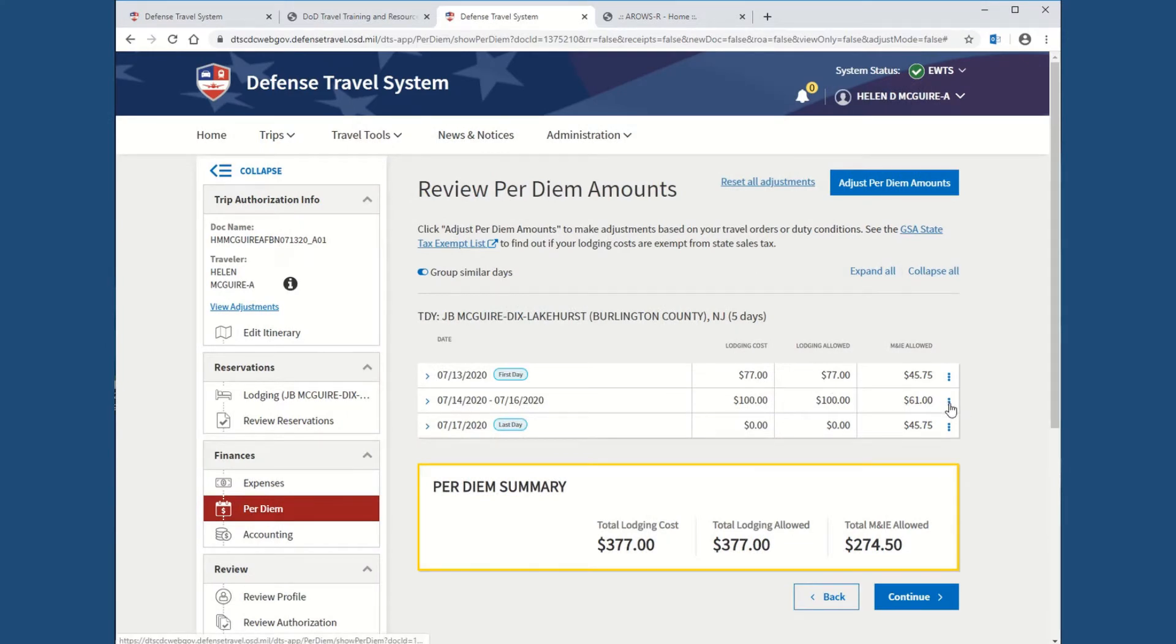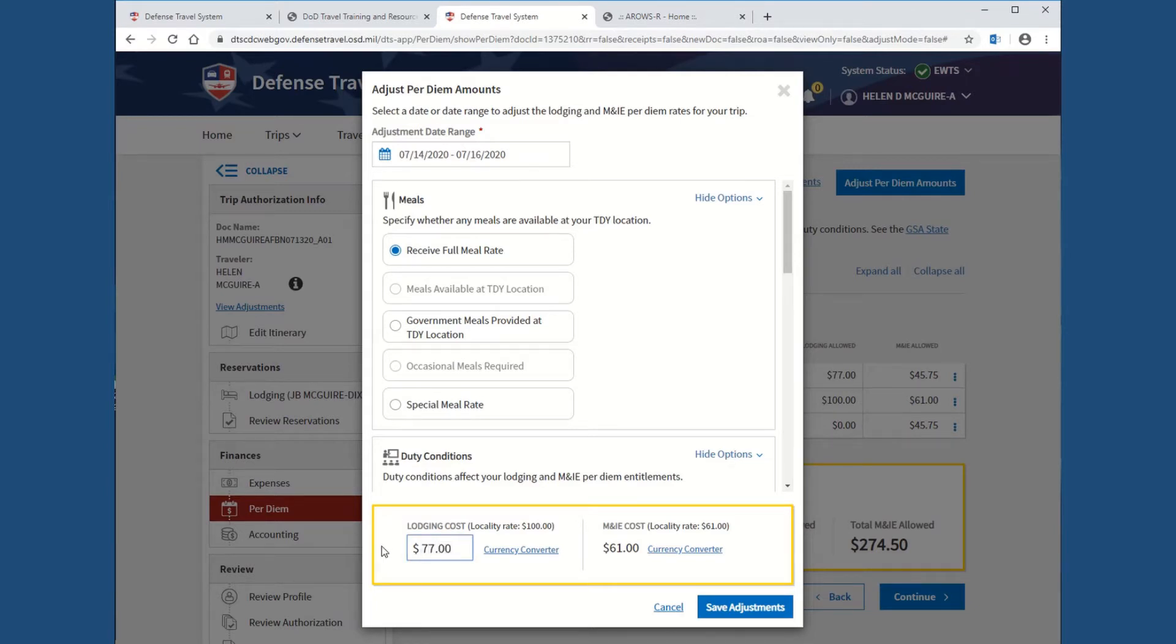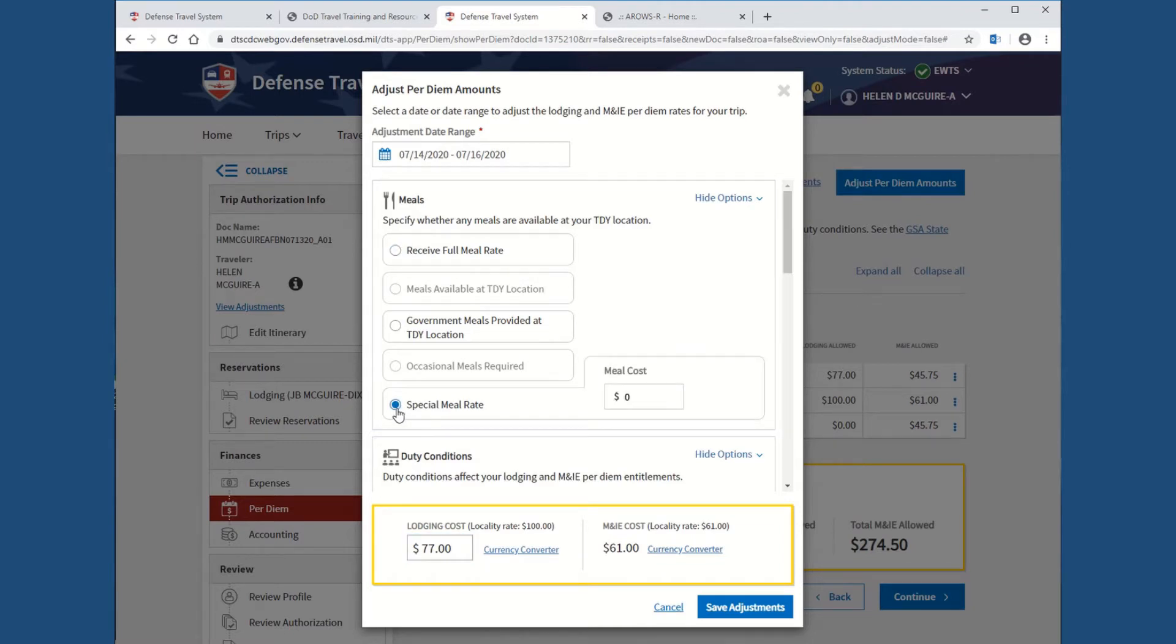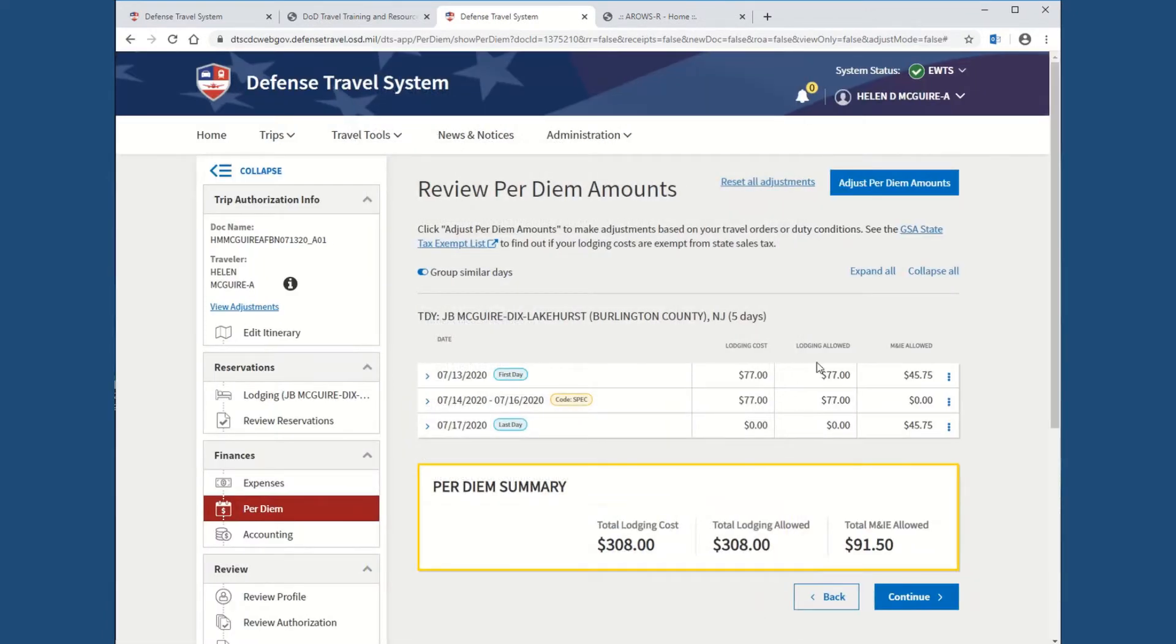Middle date, same thing. Hit the eclipse. Hit edit. You can do them all at the same time, all dates together. You're going to change lodging to the $77. And then you're going to change meals to special meal rate. When it's annual tour, it's always special meal rate, which will default to zero. That's the easiest way to do it. Save these adjustments. And you now have your meals and per diem completed for your annual tour.